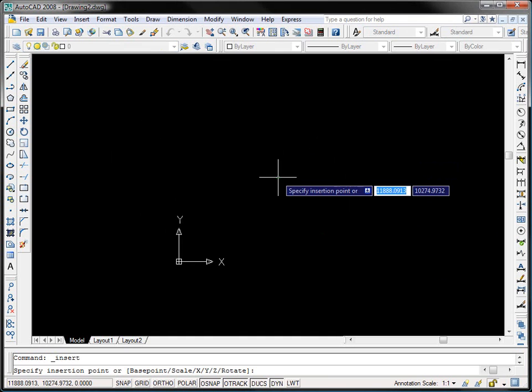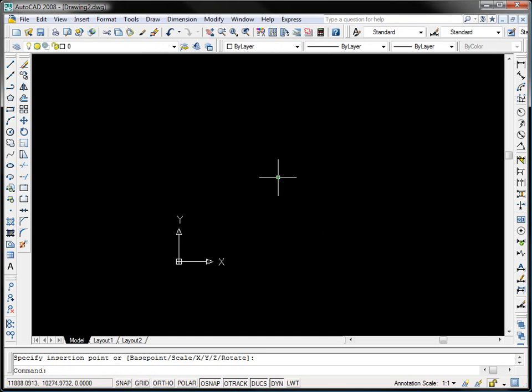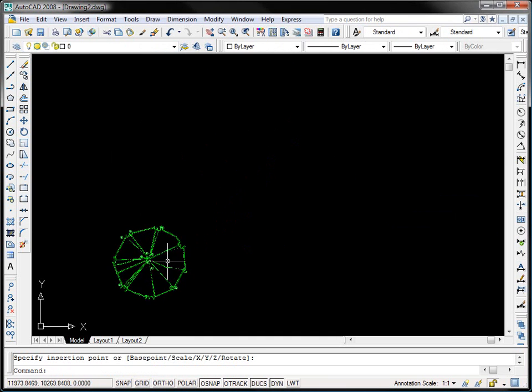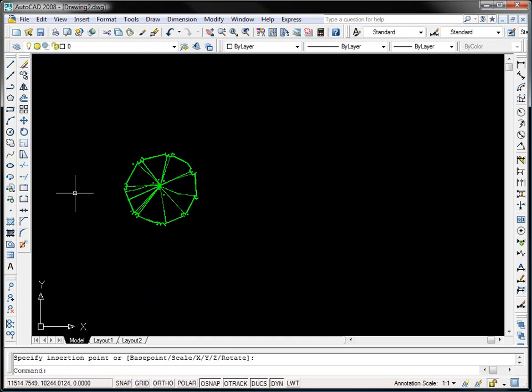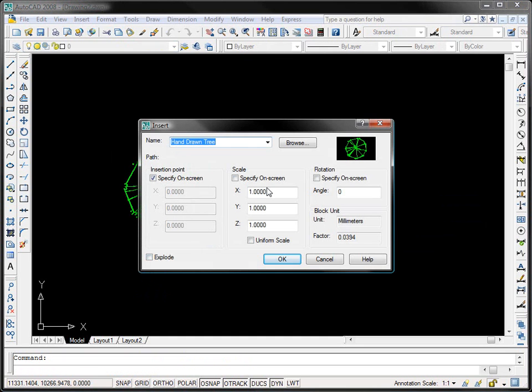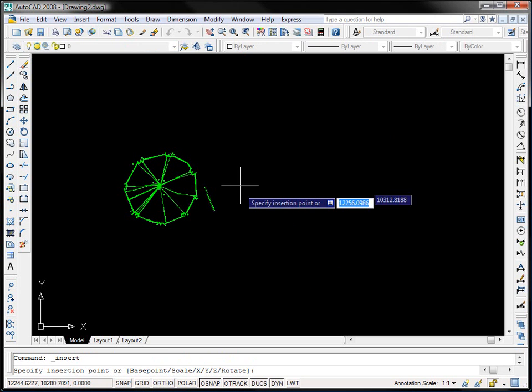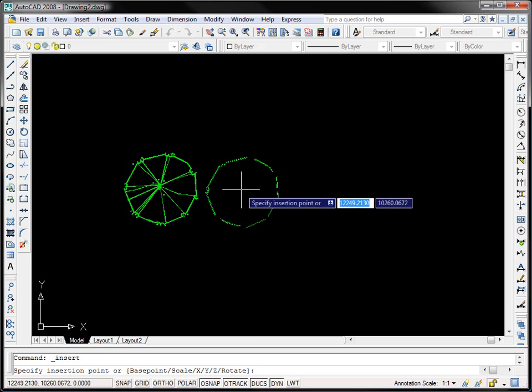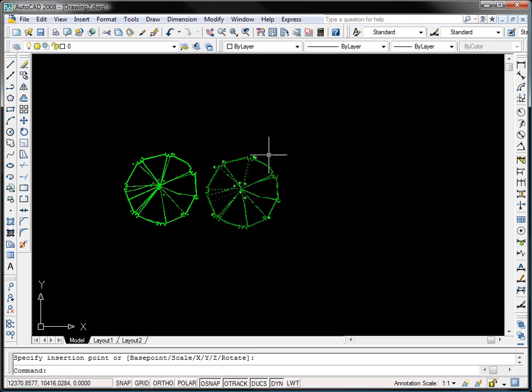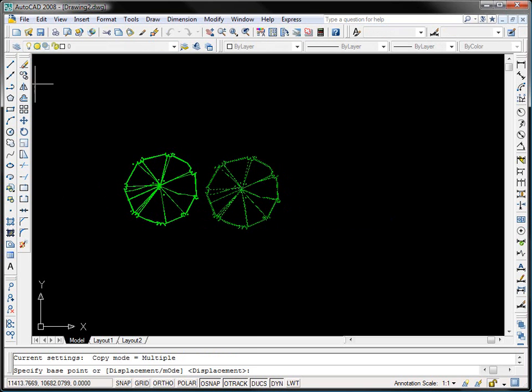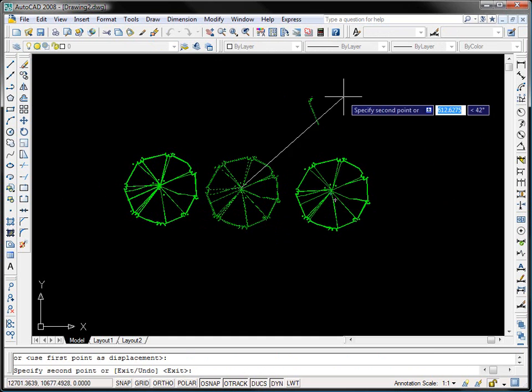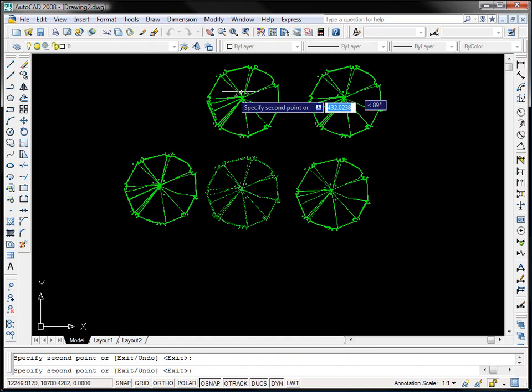I'm going to paste that block and zoom in and do the same thing again so you guys can get a better look at it. Insert block, select my block hand drawn tree, click OK, and there we have it. The insertion point is right at the center point of the tree, so every time that we want to copy or remove this block now we can do it right from the center.